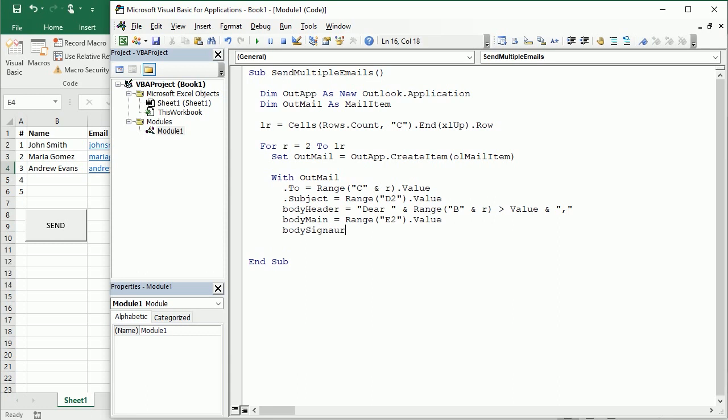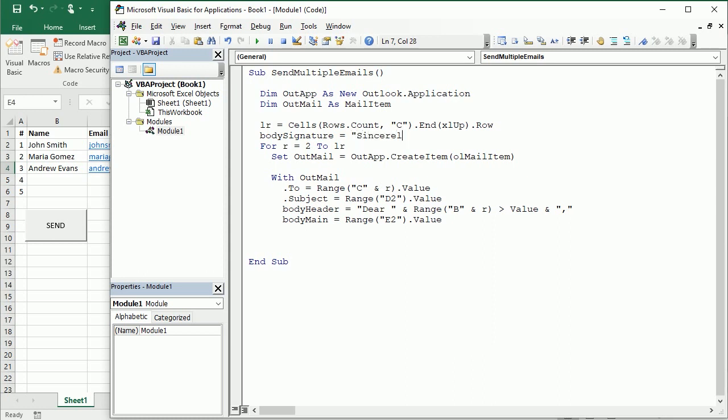And finally we're gonna have a body signature. And the body signature is always gonna be the same, so we could actually have it outside of the loop. We don't need to have it in the loop because it's always gonna be the same. The body signature is gonna say sincerely comma, and then we're gonna move to the next line, VB new line or VB LF line feed, and then we're gonna have Excel macro mania, that's the signature.